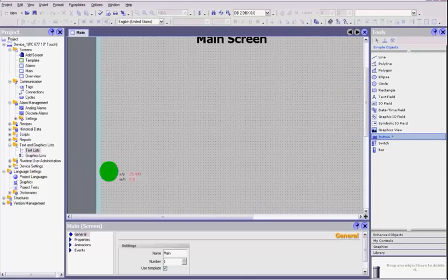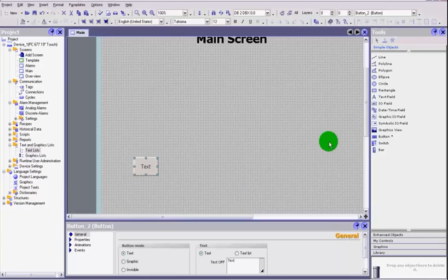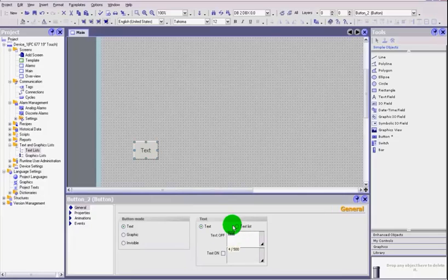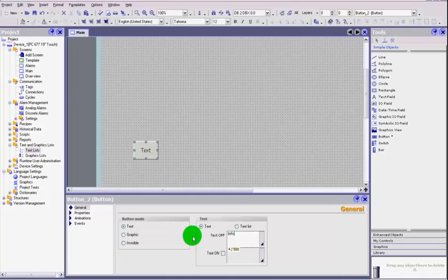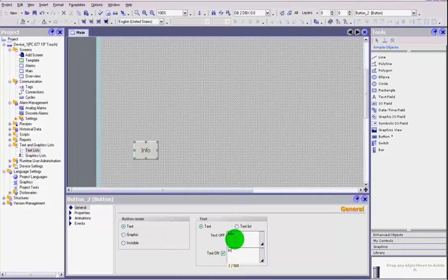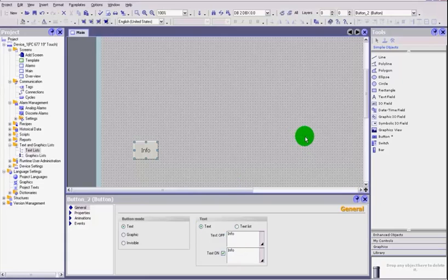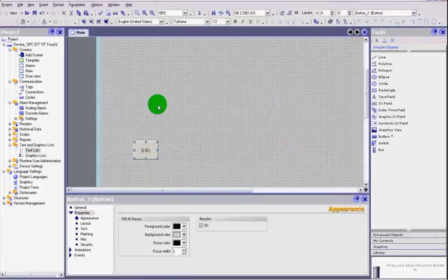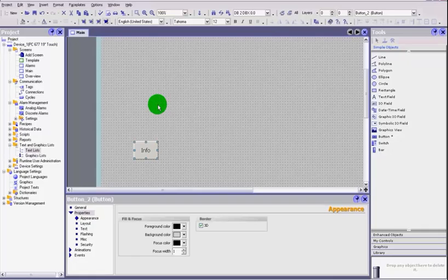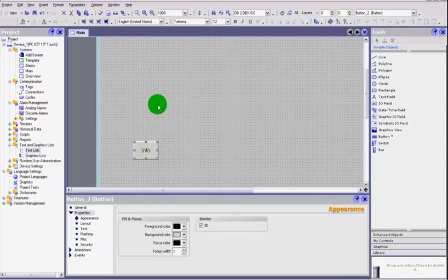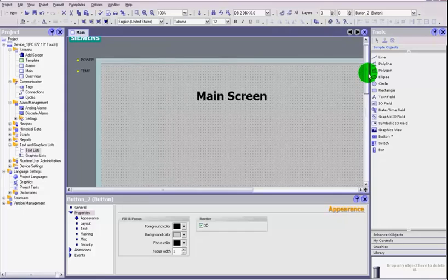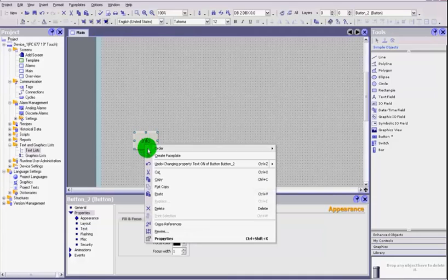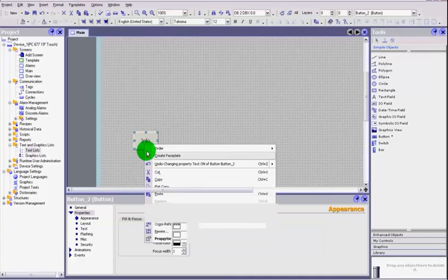What we are going to do is create an information button. We will start by putting a button on the screen and pull the properties up. We will type in info, and do the same for it being off. So this is going to be an info button. Now when we press this button, a little faceplate is going to pop up, give us the information that we want, and then we can exit the faceplate without changing screens. Select your button, right click it, and select create faceplate.